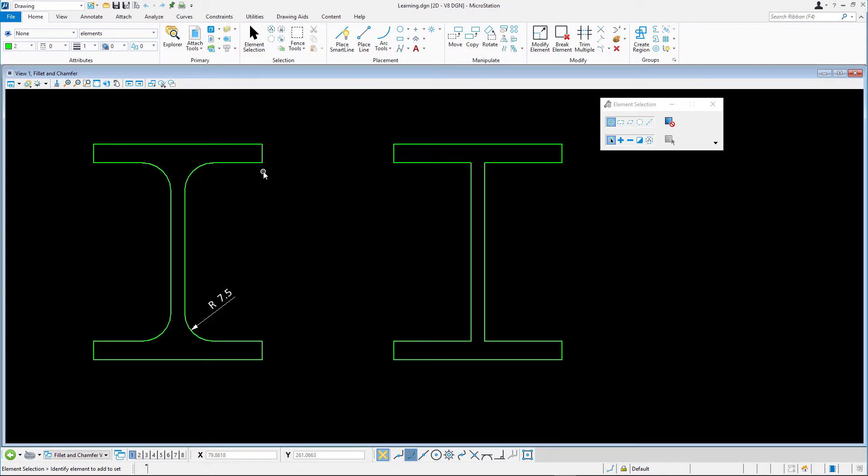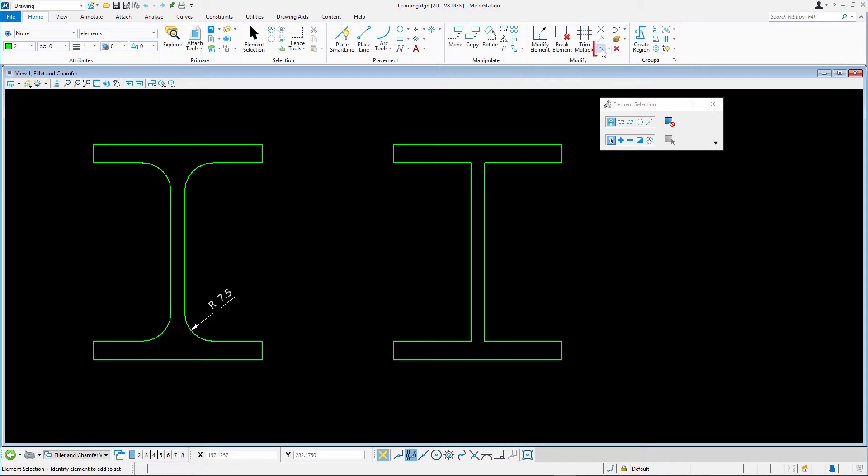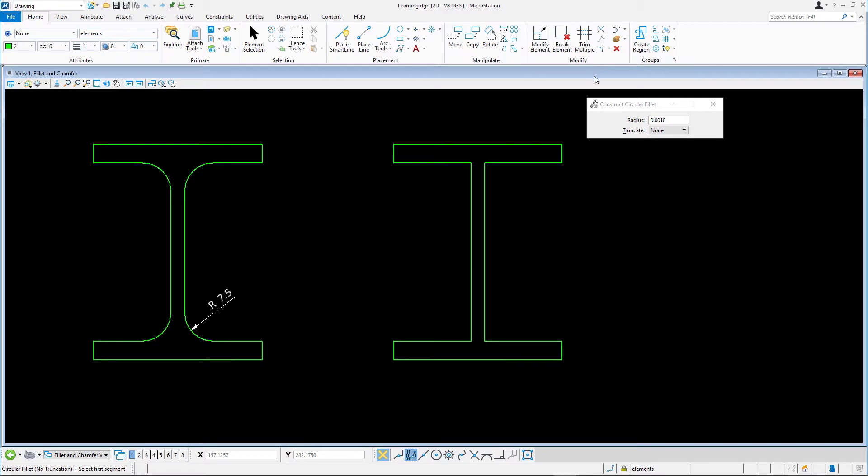The active attribute values change to match the green color of the target elements. To construct the fillets, select Construct Circular Fillet from the Modify group on the Home tab. In the Tool Settings window, set the radius to 7.5 and set Truncate to Both.